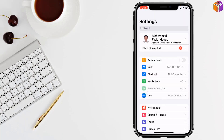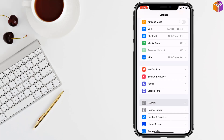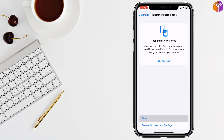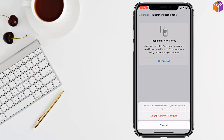If the problem persists, you have to reset all settings or reset network settings. Go to Settings, then General, then Transfer or Reset iPhone. Tap Reset, then Reset Network Settings. Enter your iPhone passcode and confirm Reset Network Settings.